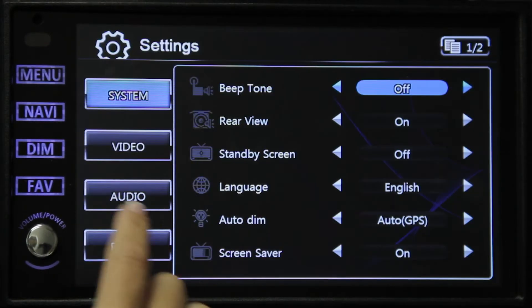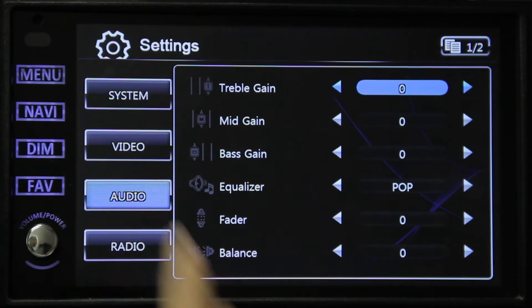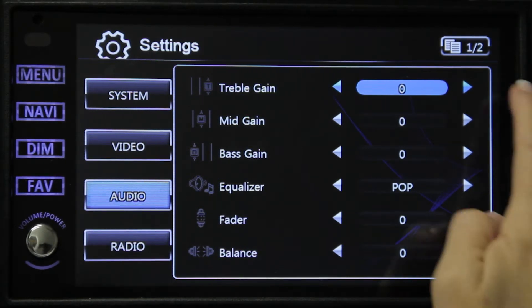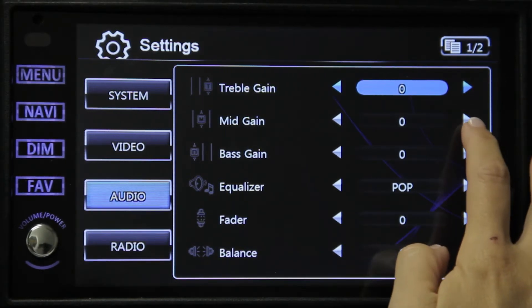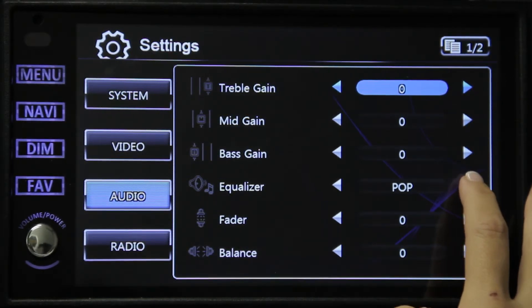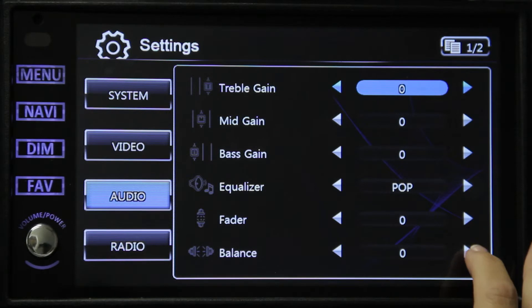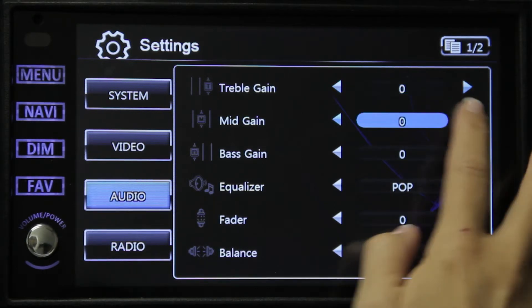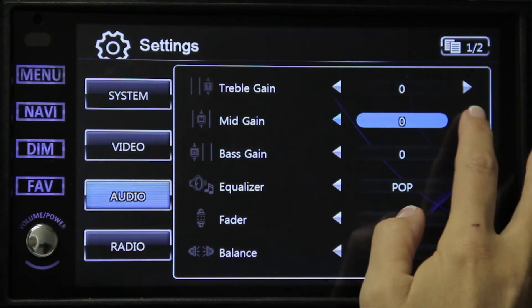Next we have the audio setup. Options include treble gain, mid gain, bass gain, equalizer, and fader balance. These are all customizable by you.